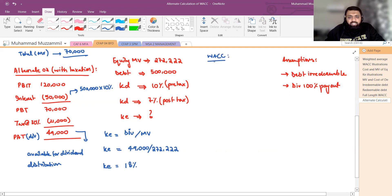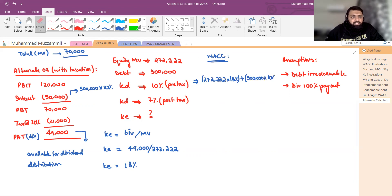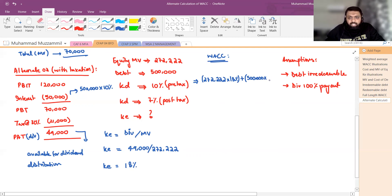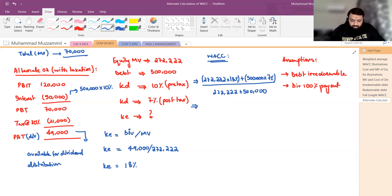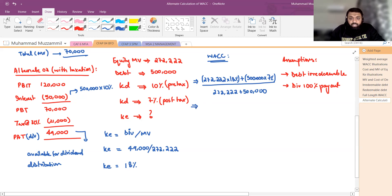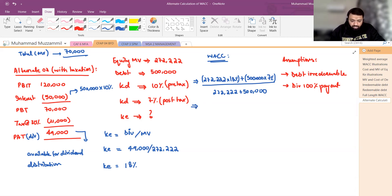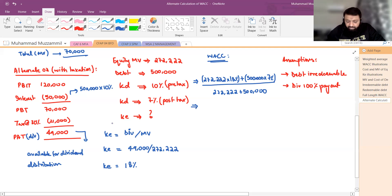Conventional तरीके से WACC calculate करें: (2,72,222 × 18%) + (50,00,000 × 7%) divided by (2,72,222 + 50,00,000)। Numerator: 49,000 + 35,000 = 84,000। Wait — calculation: 2,72,222 × 18% = 49,000 plus 50,00,000 × 7% = 35,000। Total = 84,000 / (2,72,222 + 50,00,000) = 10.88%। Conventional WACC = 10.88%।